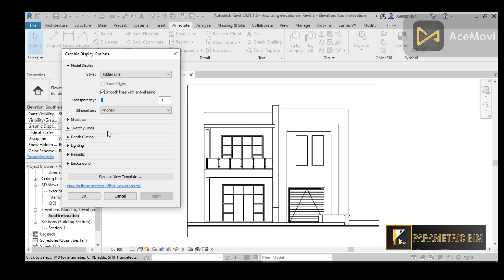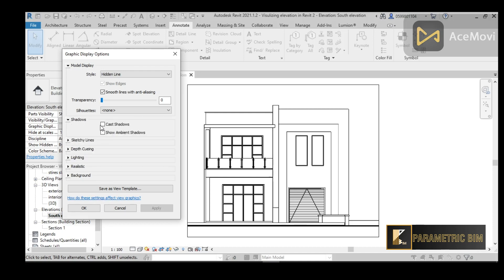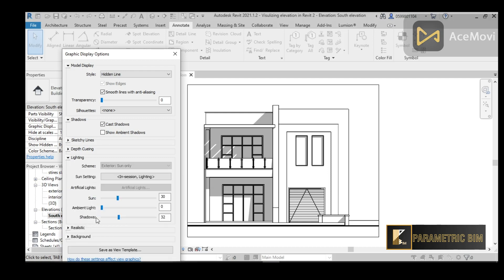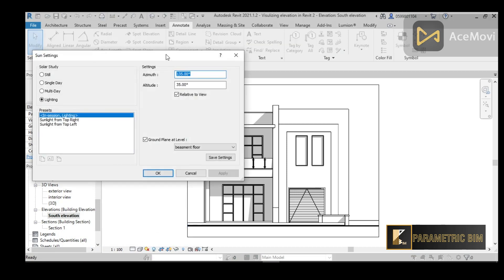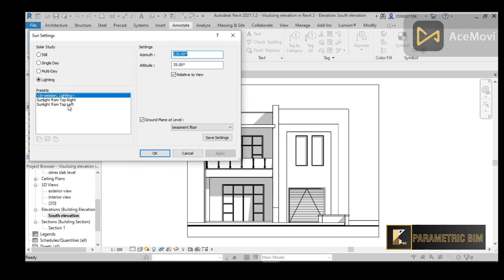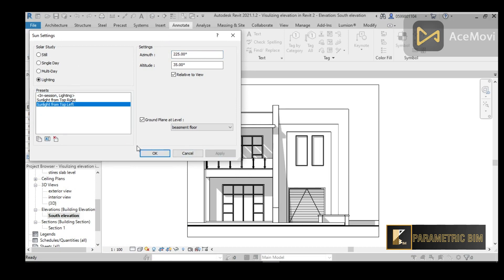First, I want to go to Shadows and apply Cast Shadow. As you see, there are no visible shadows yet because I need to adjust the shadow intensity — maybe 25 or 30 is good. You can also go to Sun Settings and if you want to make the sun come from the left, you can choose that and adjust accordingly.